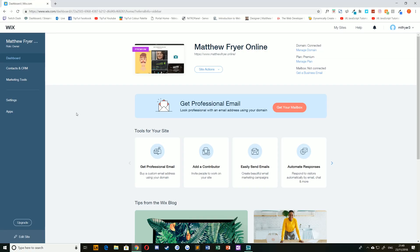Hello everybody and welcome back to TipTut and welcome back to this Wix tutorial series. Today we're taking a look at social posts, creating and sharing them.